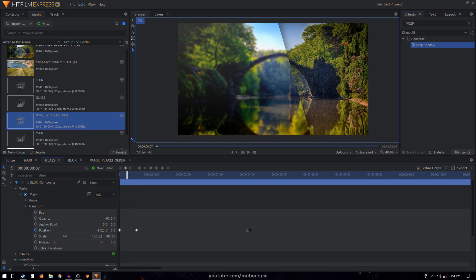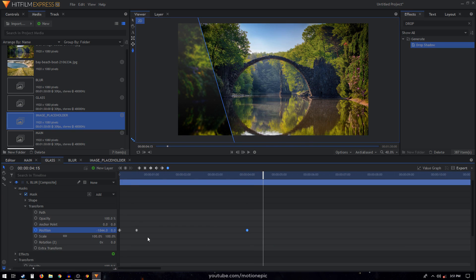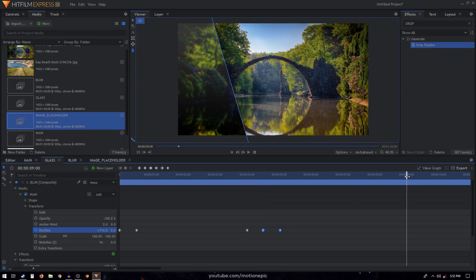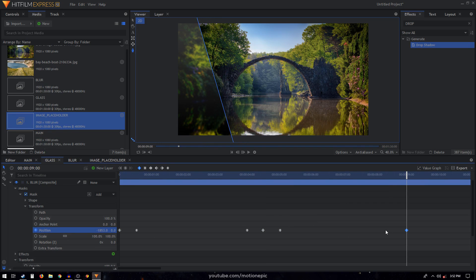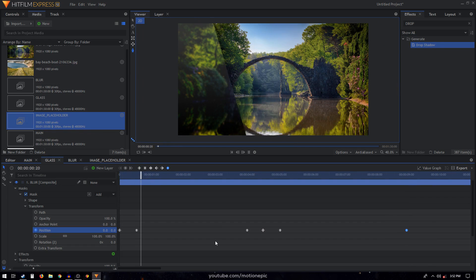Continuing with the mask animation — inside the transform we have all these keyframes. After the keyframe at four seconds, move forward 15 frames and copy and paste those two keyframes. Then move to nine seconds and again change the position to the left. Make sure the last keyframe is also manual bezier. This is what we have so far.